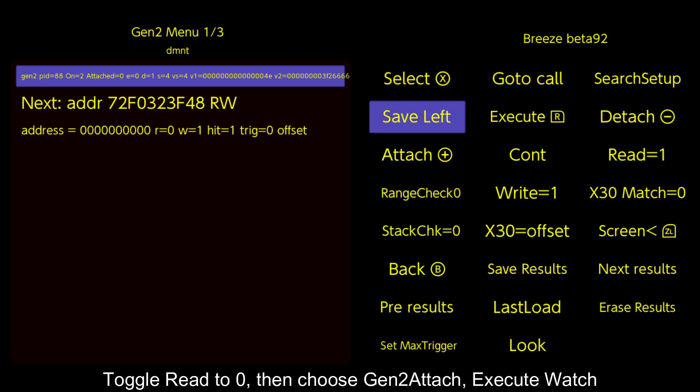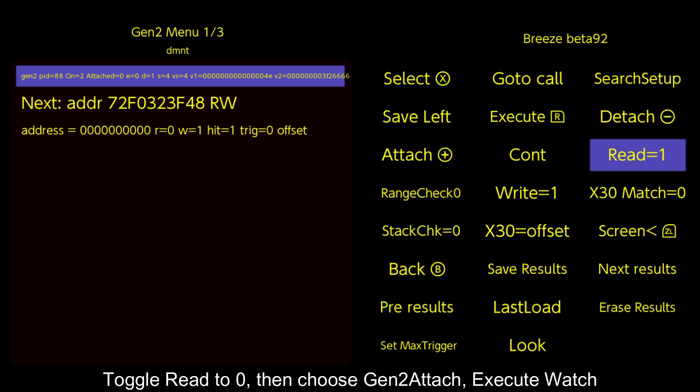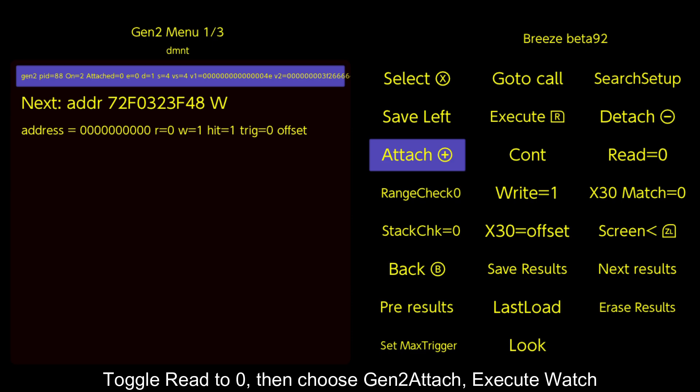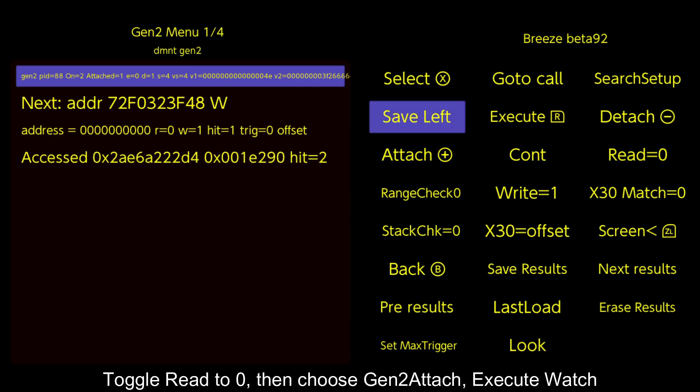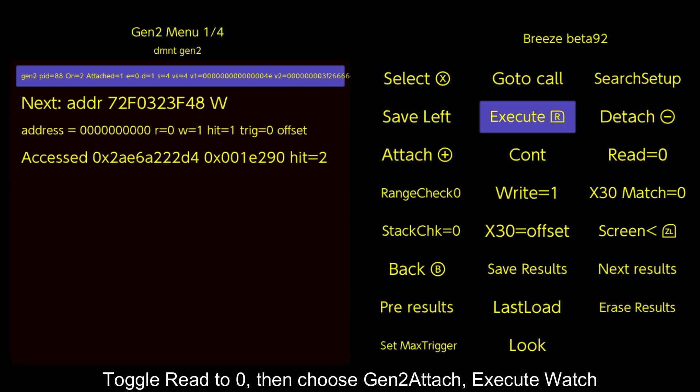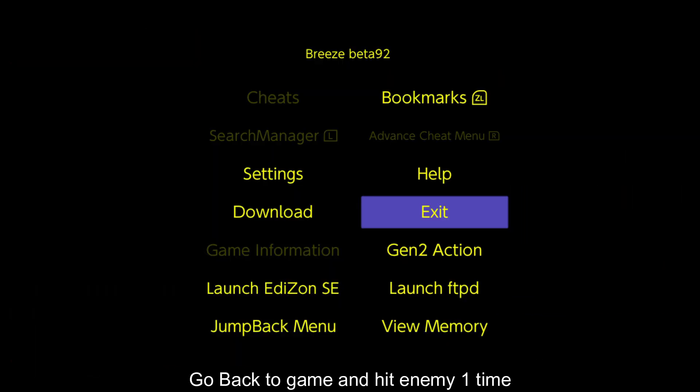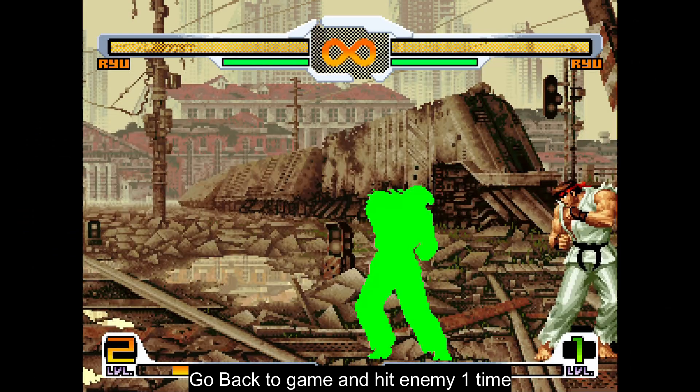Toggle read to zero, then choose Gen 2 attach, execute watch. Go back to game and hit enemy one time.